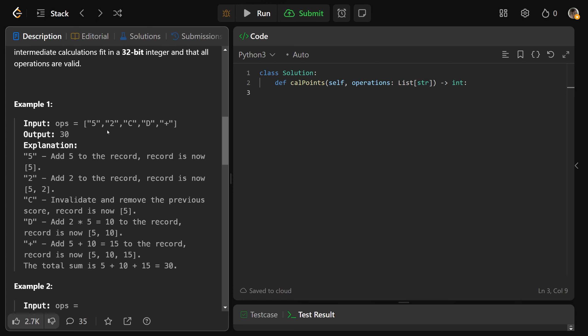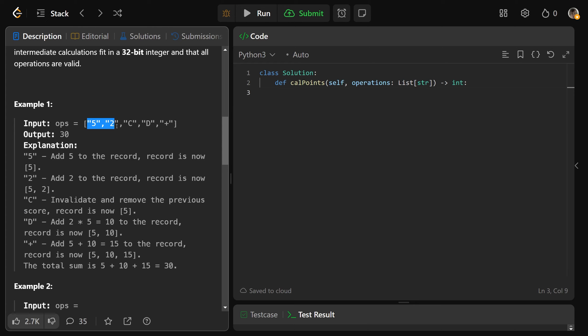If we have 5, 2, C, D, plus, 5 is the integer 5, 2 is the integer 2. We have C that is actually going to invalidate and remove the previous score. And so basically, we had 5 and 2, now we just have 5.